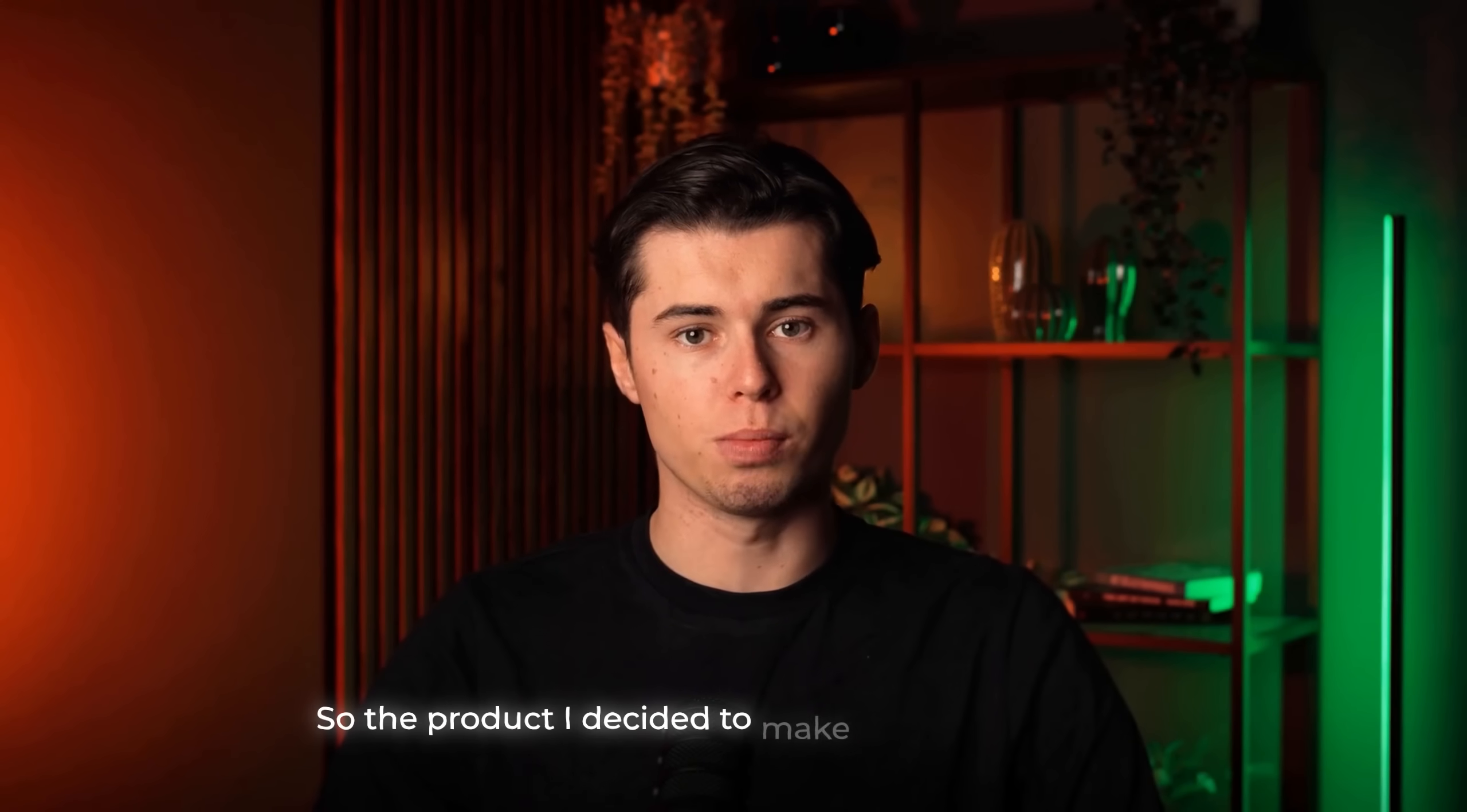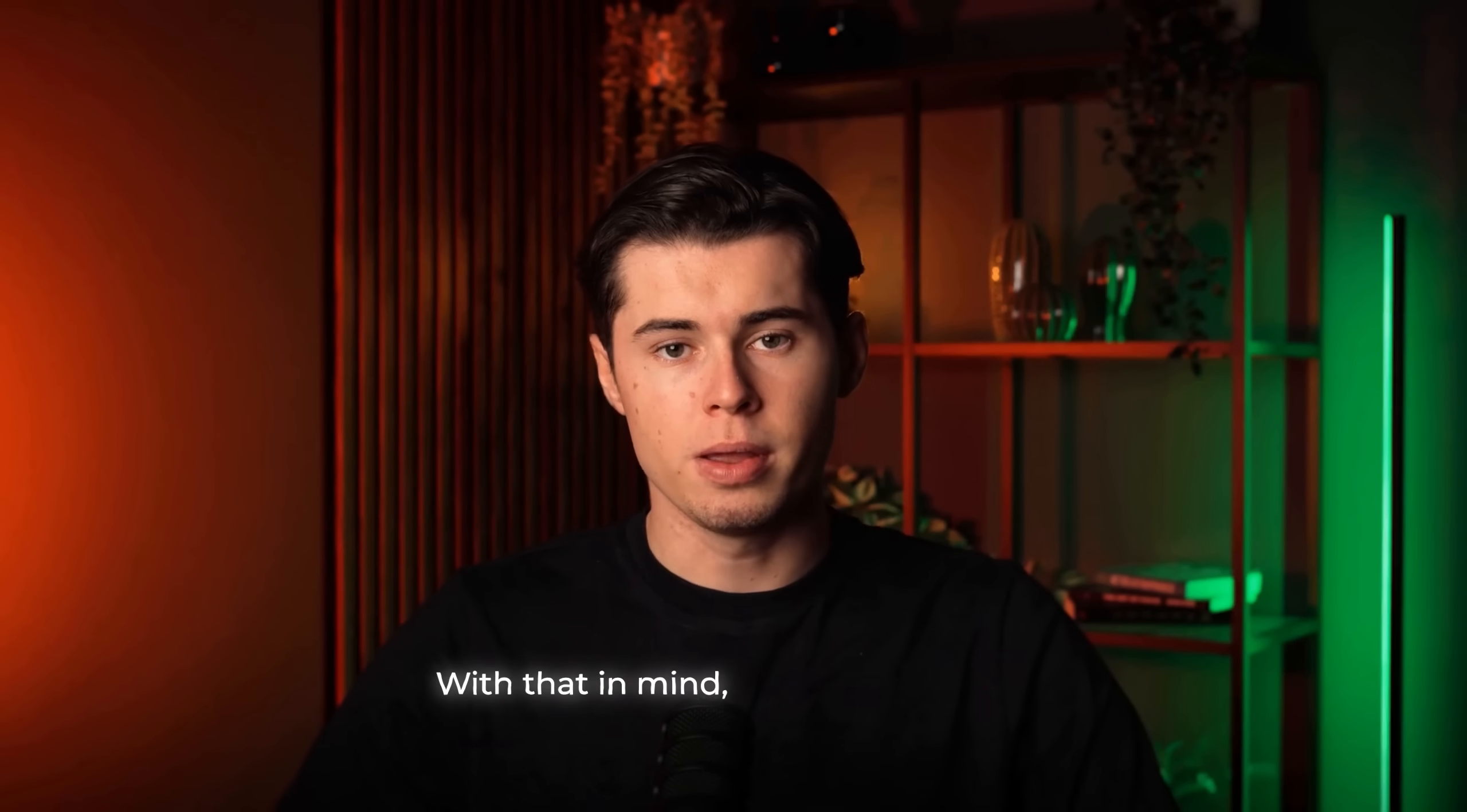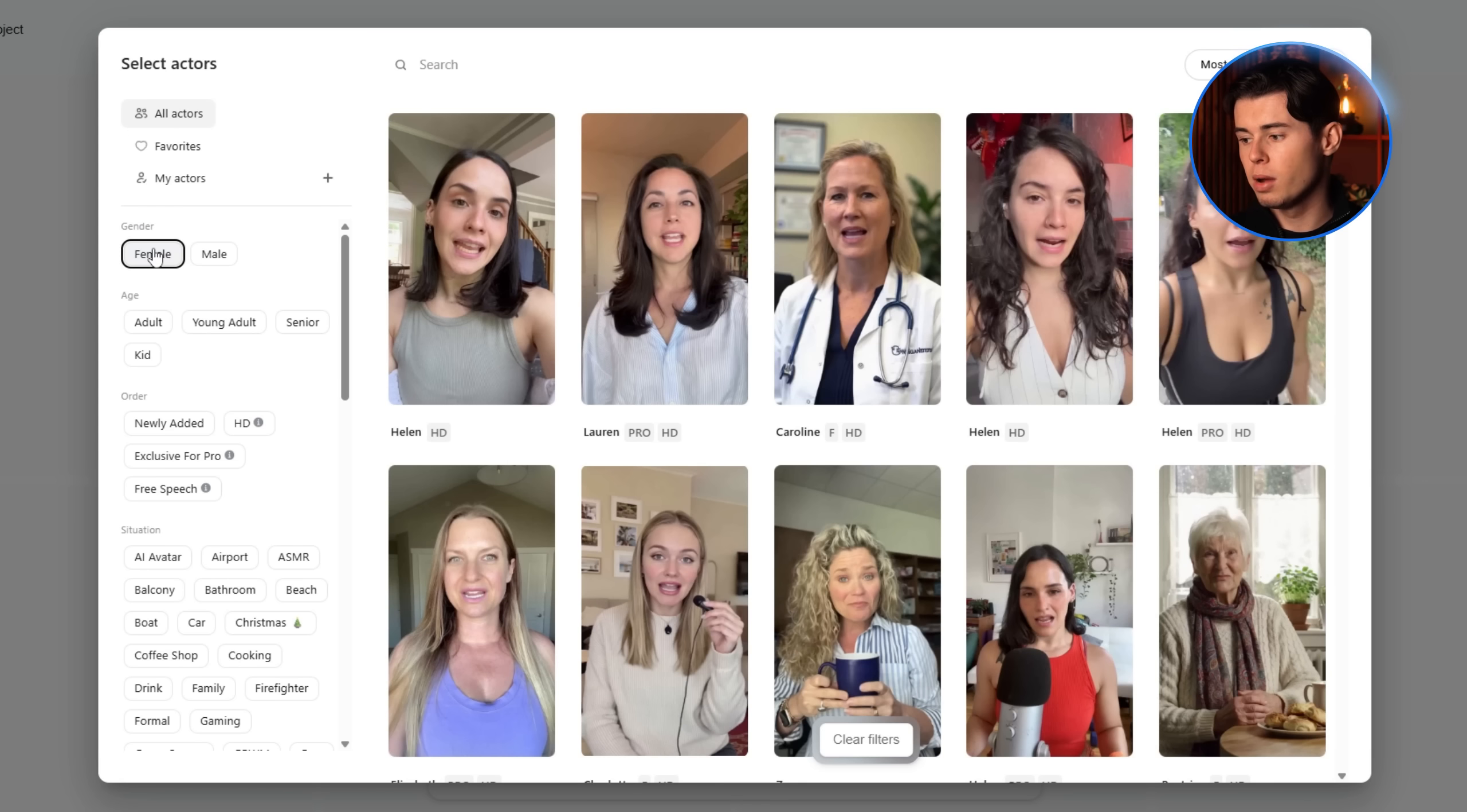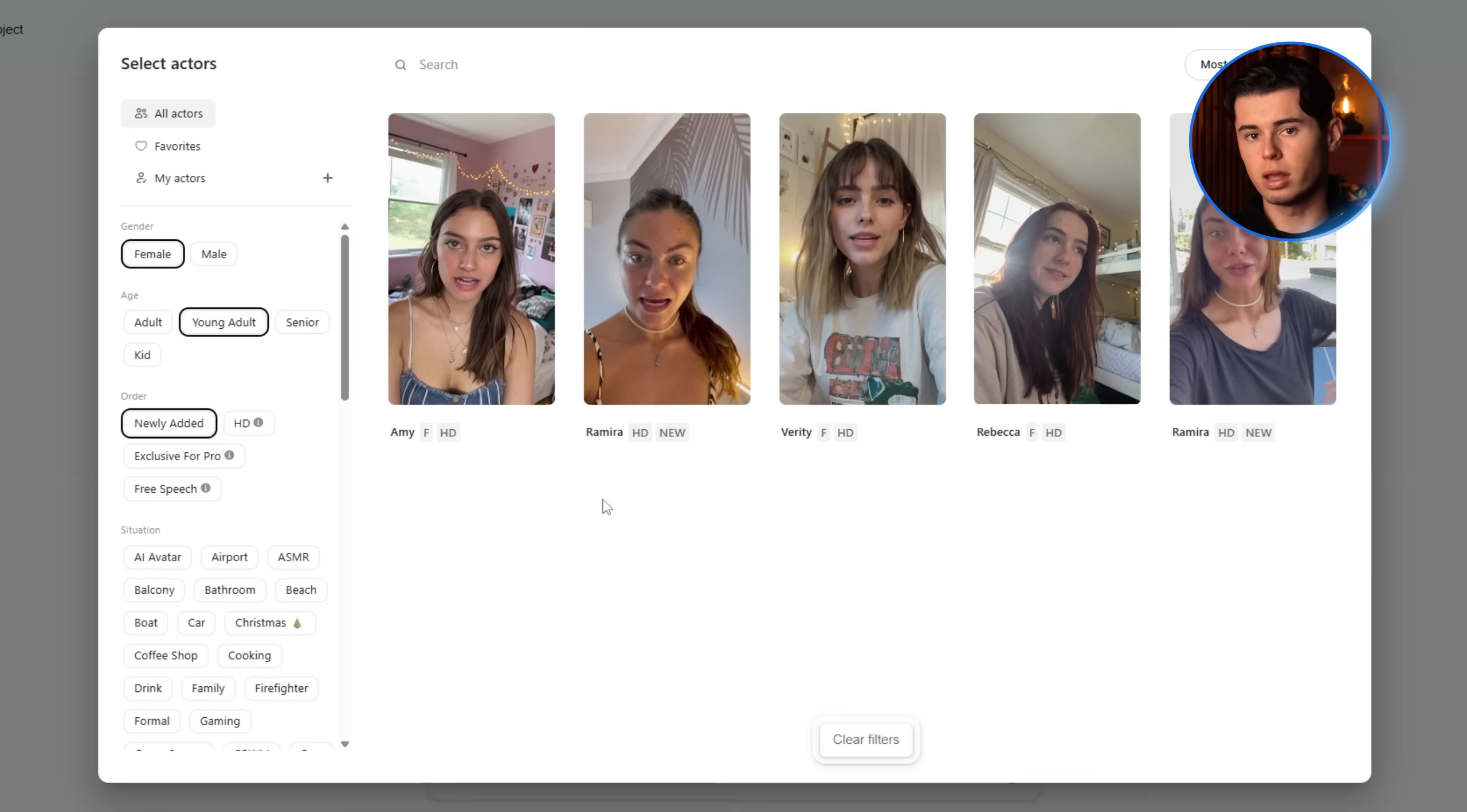So the product I decided to make my UGC ad about is this face roller I found online. It's actually a pretty viral tool that's been sold for a while now. So I figured it would be a good example. With that in mind, let's go ahead and select the actor that's going to fit this type of product. When you first go into the add actors section, you can sort between different options. In my case, I'll go with female and then probably narrow it down to young adult. After that, I like to sort them by newly added, just so I know I'm always getting the freshest actors since Arcads is adding new ones all the time.